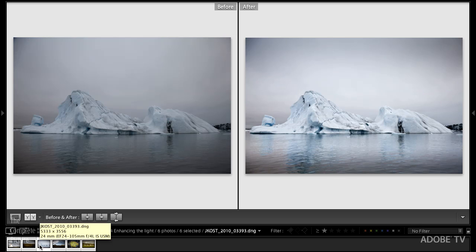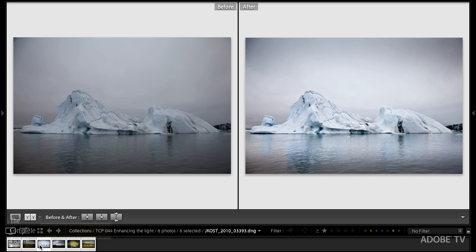In this image of the iceberg here obviously I've increased my exposure quite dramatically. Again that probably would have been better done in camera but in this case I did it after the fact also added a little bit of saturation down in here.